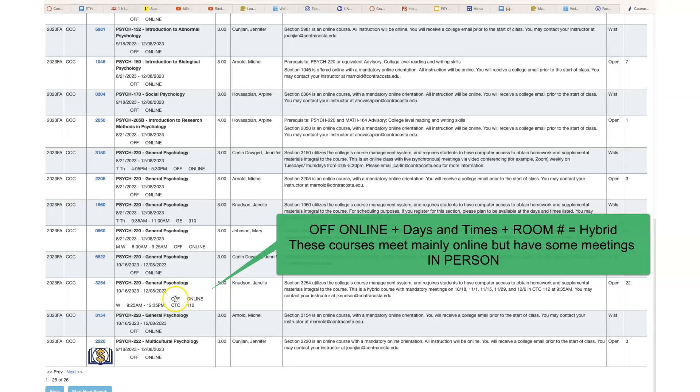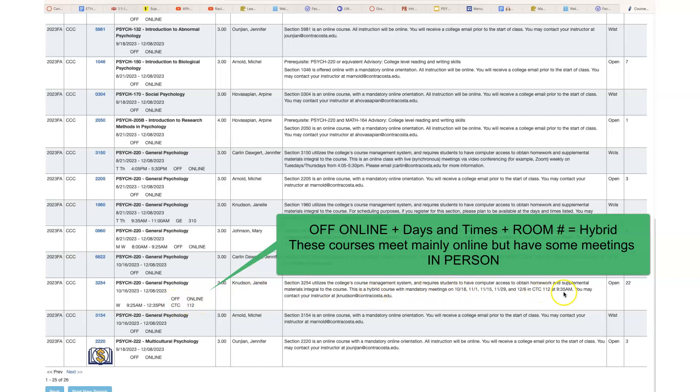Here's a good example of a hybrid one. This one has all kinds of stuff: it has off online, it has days and times and a room, and then it has days over here. This is hybrid. This means that it is mostly online, but there are some meetings. The meeting dates would be listed here. If you don't see anything listed here, it means it would meet every week at that time, but this course only meets on these days at this time in this room.